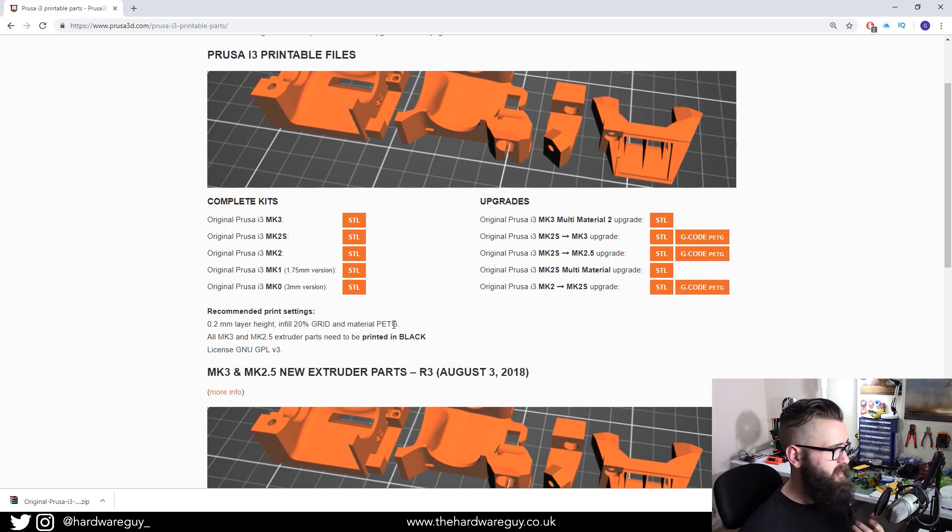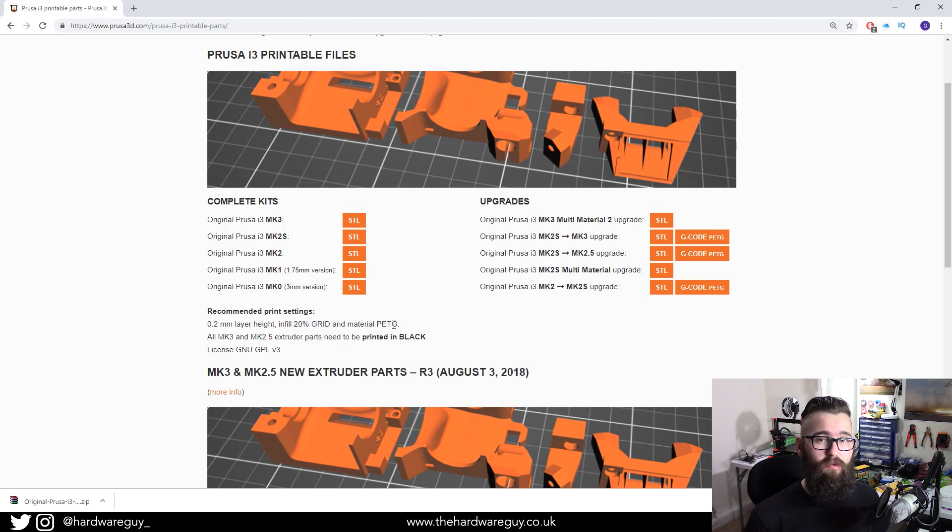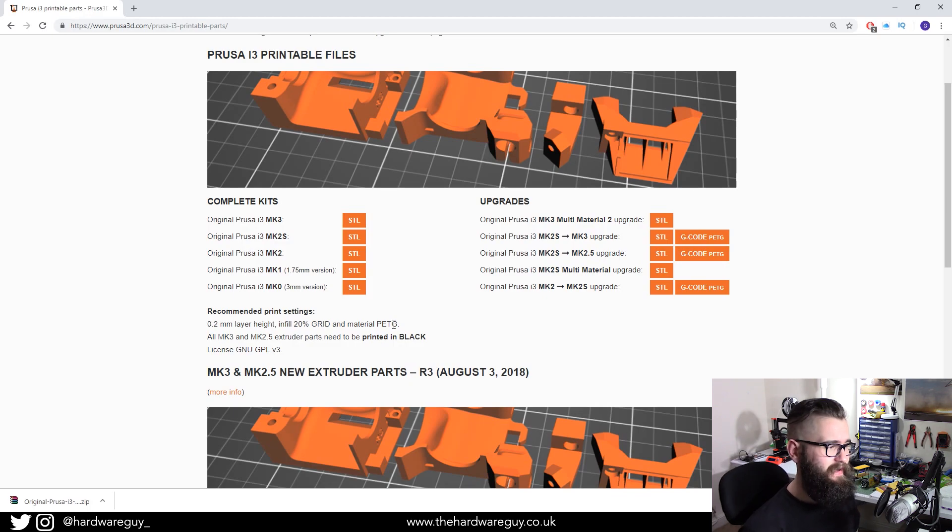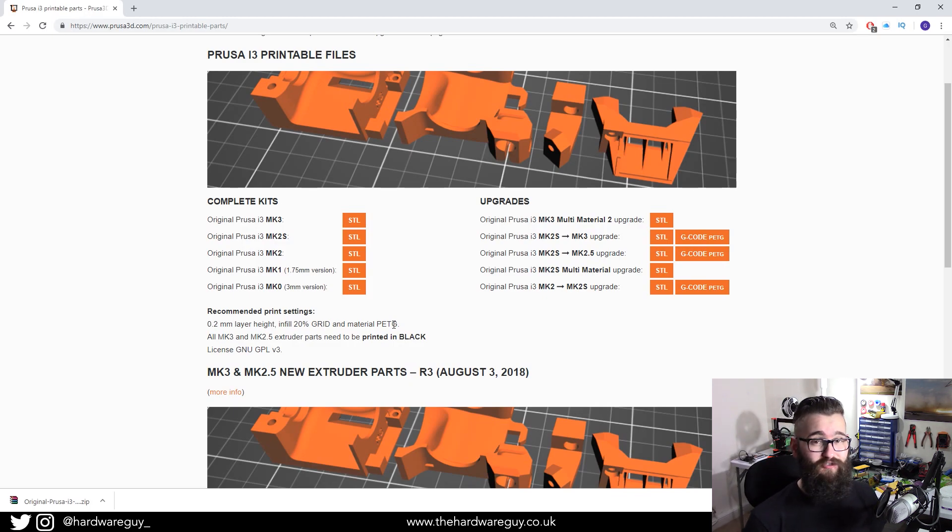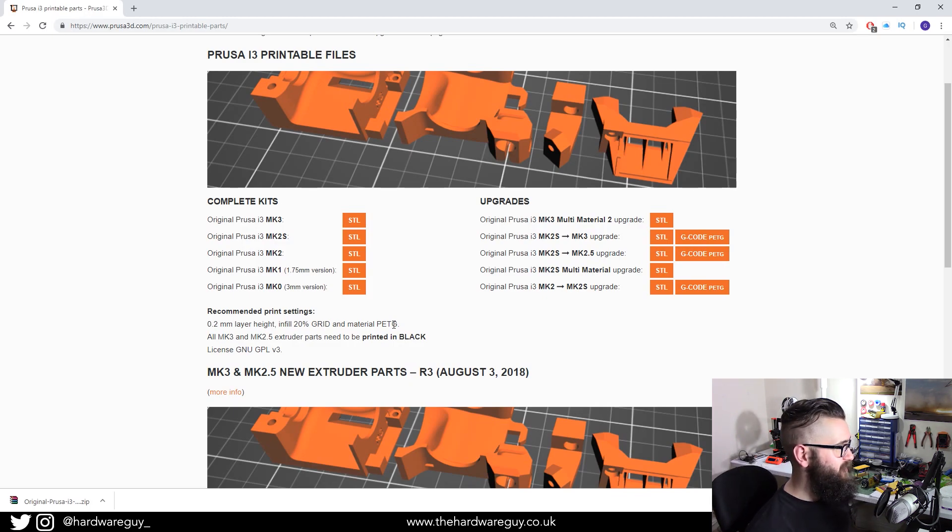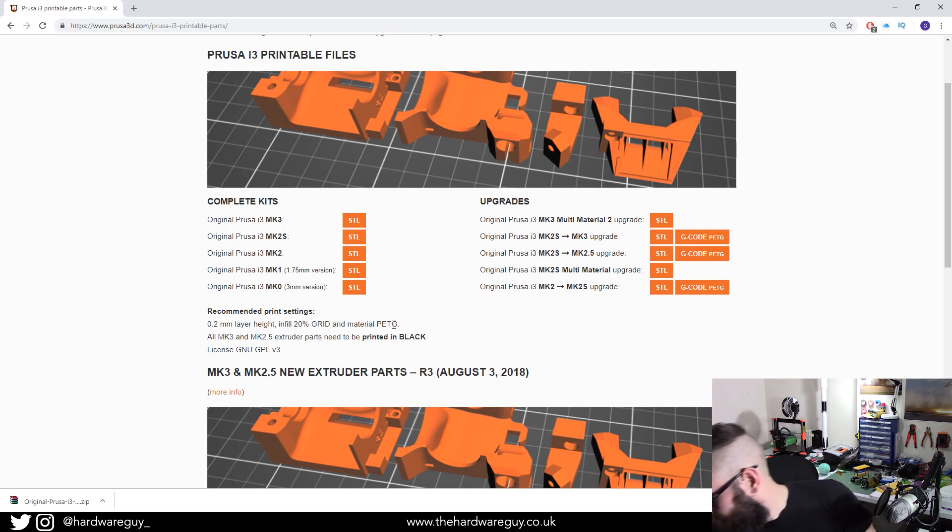So in all honesty though, I'd go with PETG for all of the parts, mainly because PETG is harder plastic and it has a higher melting temperature, which is why for the extruder you need PETG because the extruder is the bit that gets hot.